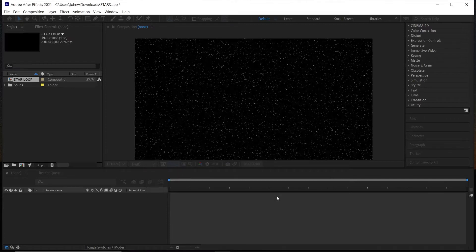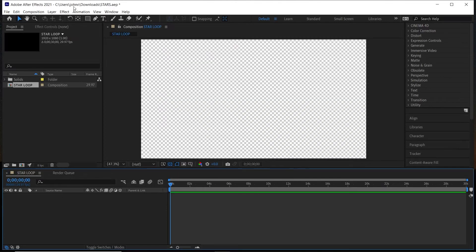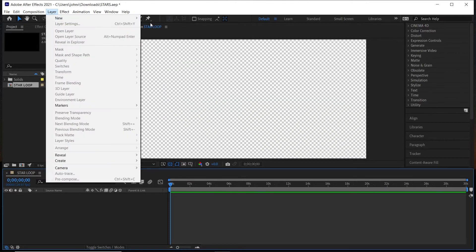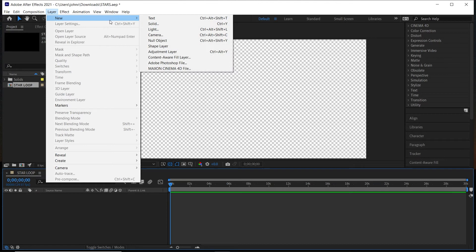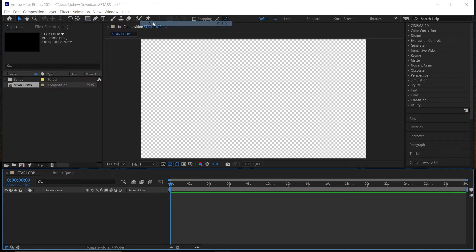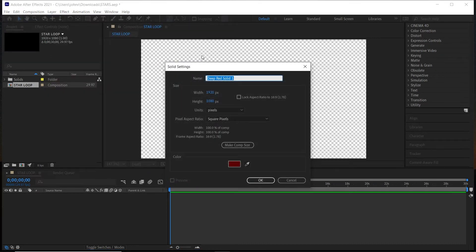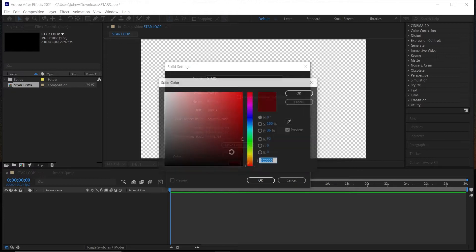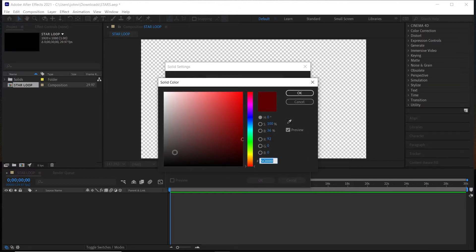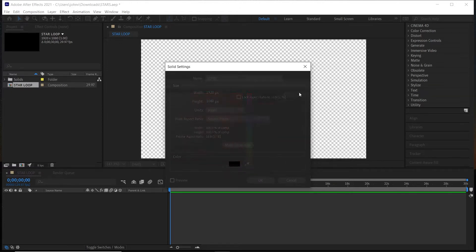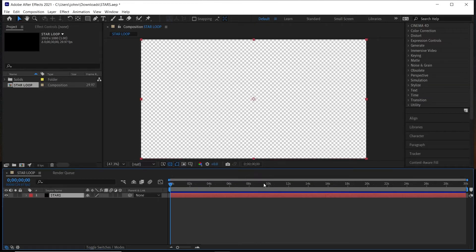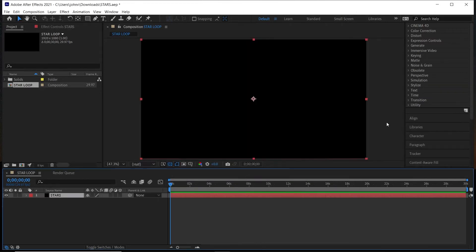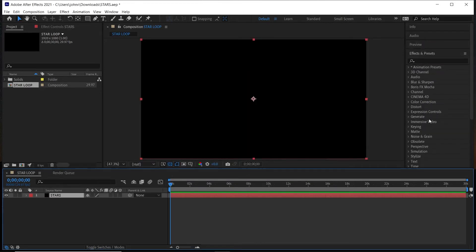Then first we're going to go to Layer > New > Solid and we'll name this Stars. You can use any color. I'm going to change it to black for now since it kind of makes sense with the stars. Then click OK. And then to add the effect, what we're going to do is go to Effects and Presets and type in Fractal Noise.